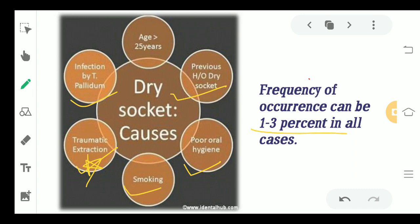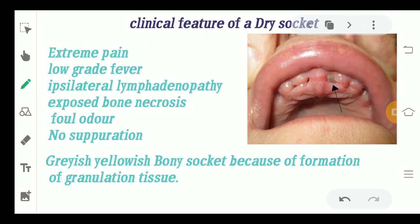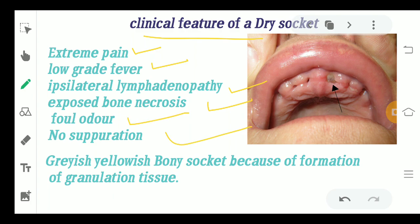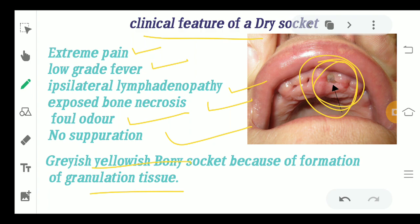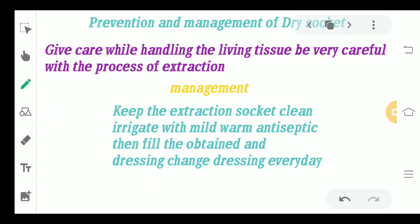The clinical features of dry socket include: it is an extremely painful condition, low-grade fever, lateral lymphadenopathy (inflammation of the lymph nodes), exposed bone necrosis, foul odor, no suppression, and a grayish-yellow bony socket with granulation tissue formation at the site of the alveolar socket.